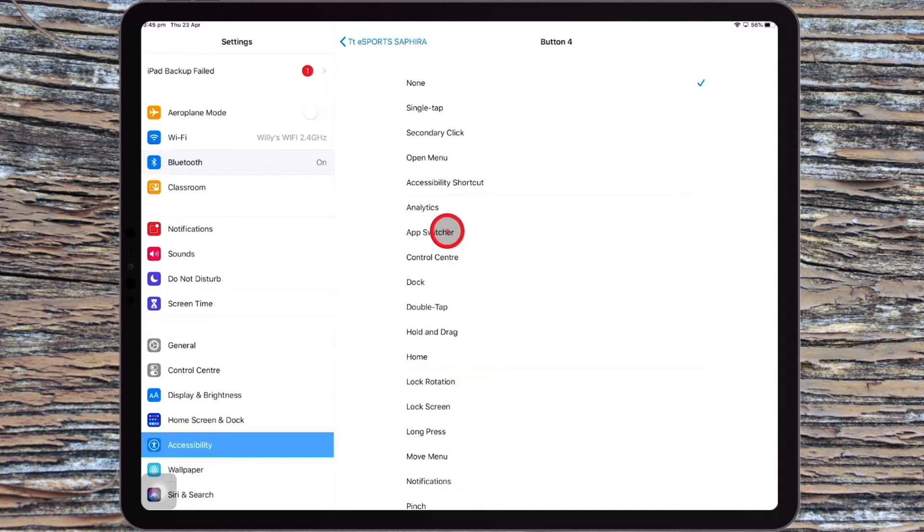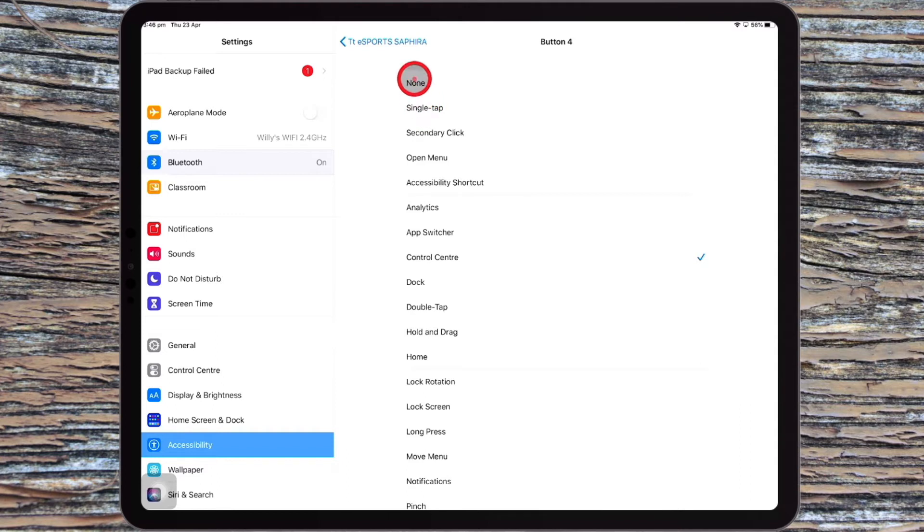So I might just have this one as Control Center, for example. As the mouse goes over an option, it kind of snaps around it to identify it. So it's a really good visible way of knowing what you've selected with the mouse as well.